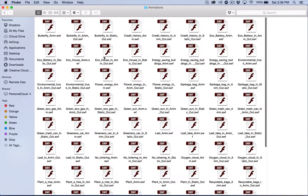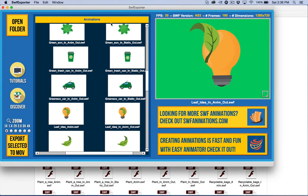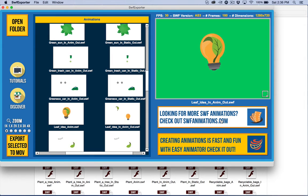Right here, if I double-click on this, you can see one of the problems is it's difficult to preview these. That's why I created the free app SWF Exporter, which you can get at SWFanimations.com.